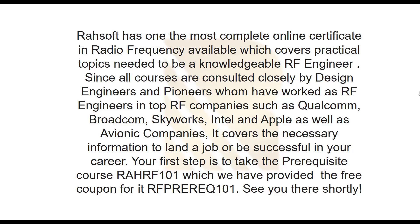RASoft has one of the most complete online certificates in radio frequency available, which covers practical topics needed to be a knowledgeable RF engineer. All courses are consulted closely by design engineers and pioneers who have worked as RF engineers in top RF companies such as Qualcomm, Broadcom, Skyworks, Intel, and Apple, as well as avionic companies. Your first step is to take the prerequisite course, RAHRF101, which we have provided the free coupon for. RFPREREQ101. See you there shortly.